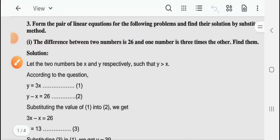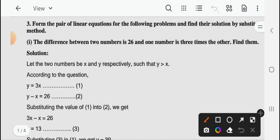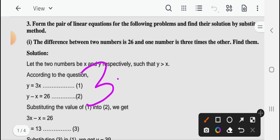Hello students, welcome to our mathematics class. In our recent videos we have learned to solve a pair of linear equations in two variables by substitution method.